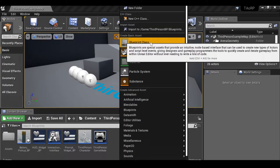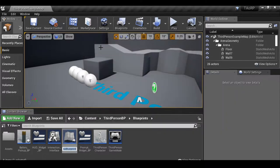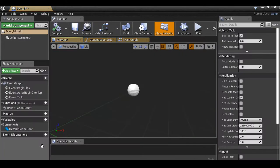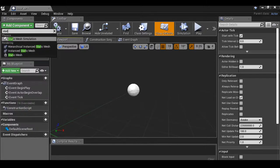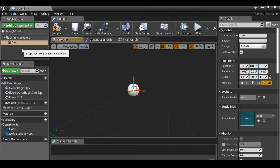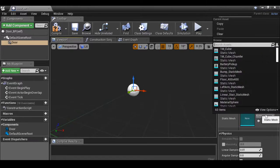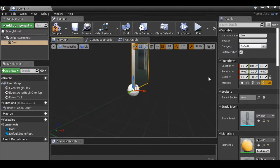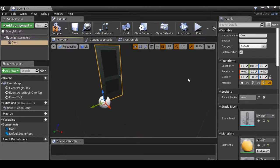Let's go ahead and add a new blueprint class, select actor, and rename it — I'm going to call this Door_BP. Open it up. Over in the components window, let's add a new component, type static mesh, and call this 'door'. Over here we can select your door mesh if you've loaded one in, or if you selected the starter content, we can search for one. We have the static mesh door — we'll just use this for now and later we can always come back and change these. Now let's go to the event graph.